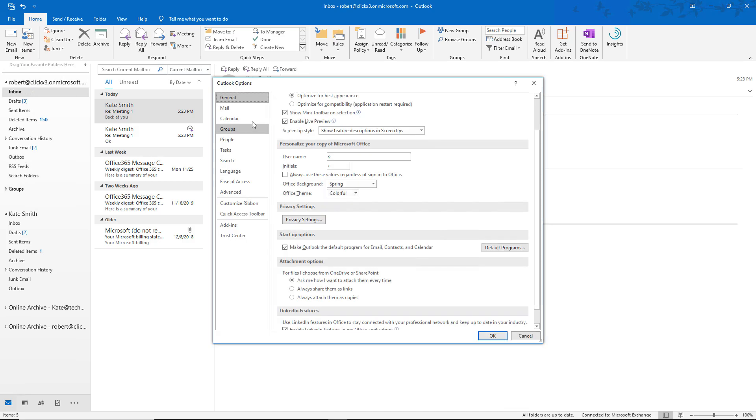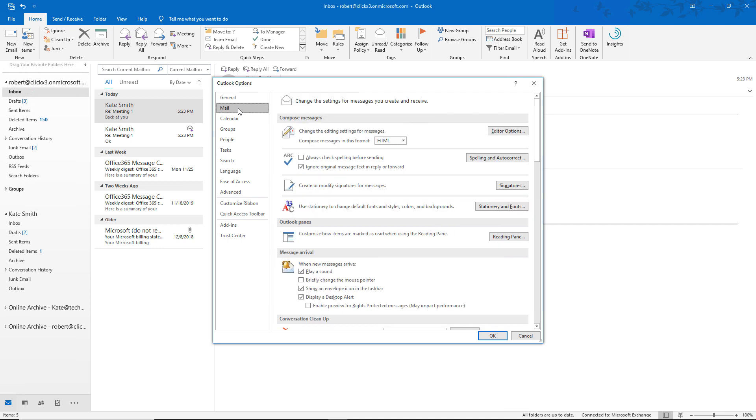And you get a new box that pops up. And we're going to click on Mail. And then we're going to go to where it says Use Stationary to change default font and styles.